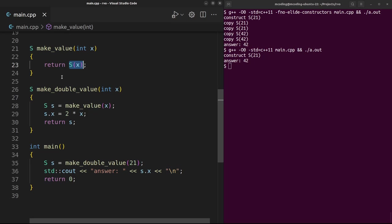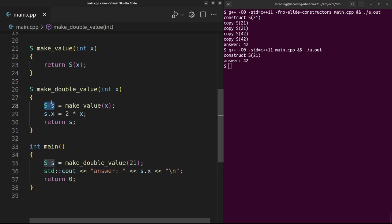For example, where should the memory for this S live? Well, it's just immediately constructed and returned, so instead of living in the stack space for this function, why don't we just put it in the stack space for its caller? This is the situation that's technically referred to as return value optimization. And where should the memory for the temporary of this call go? Well, it's being immediately used to construct another S, so let's just put it in that space. And where should the space for this S live? Well, we always return that S, so why don't we just make it live at wherever its caller is?